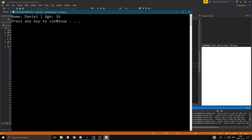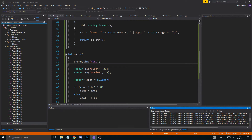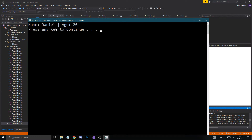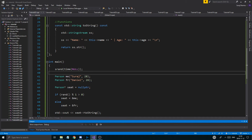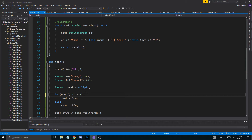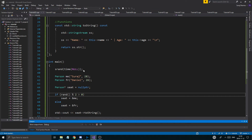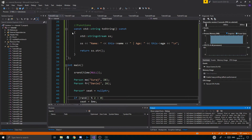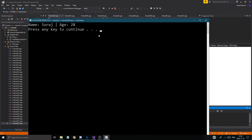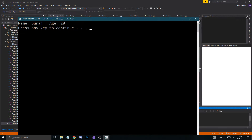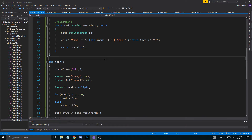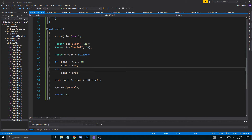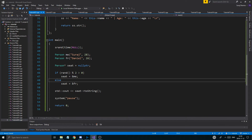Running the program: Daniel won the seat. Running again — Daniel again! Maybe the rand range needs adjusting. Using 0 to 2 seems to fix it. Now I get myself sometimes, sometimes Daniel. So the pointer-to-user-object concept is working correctly.